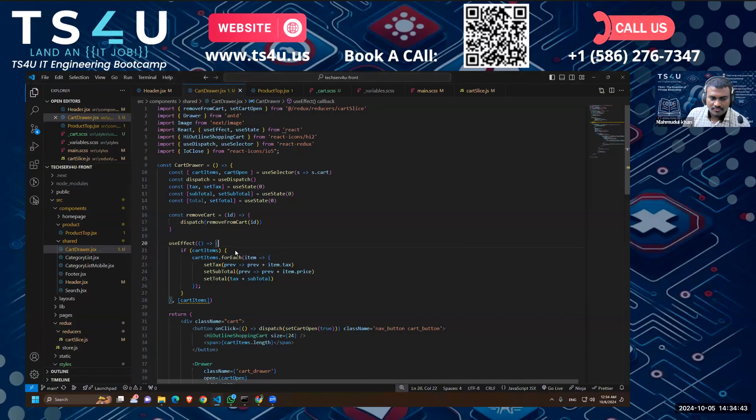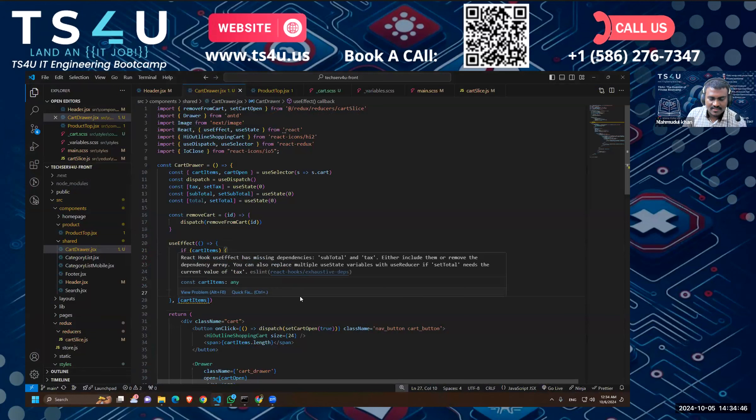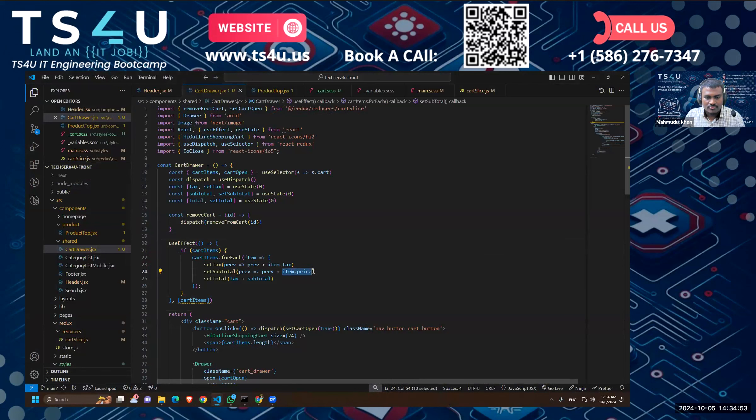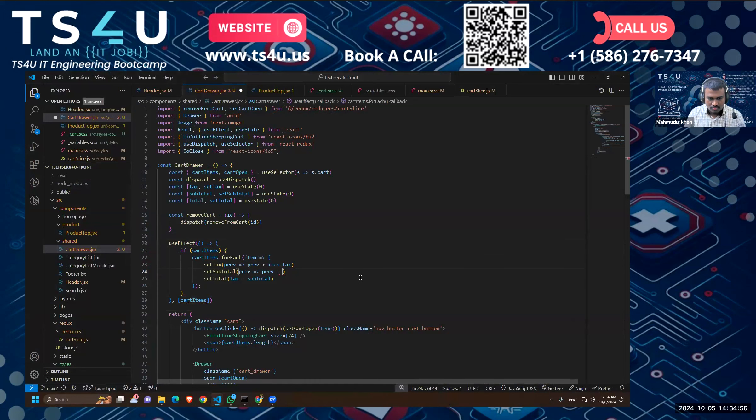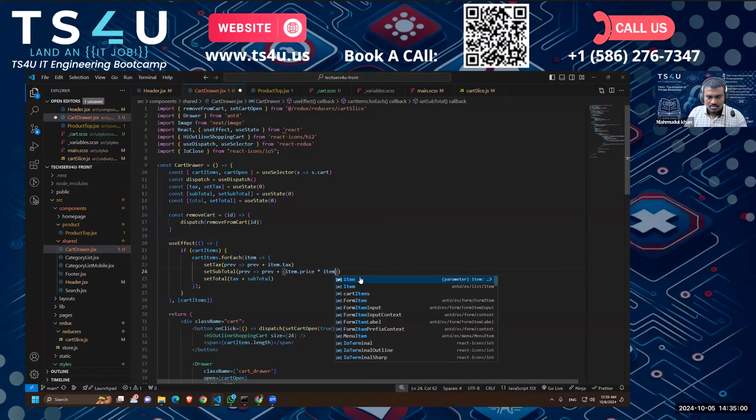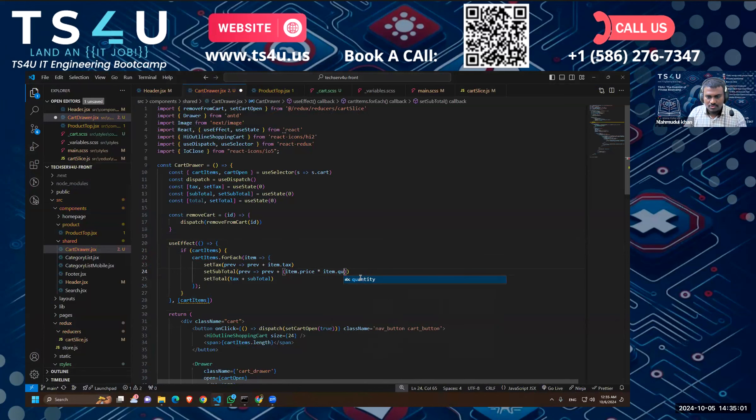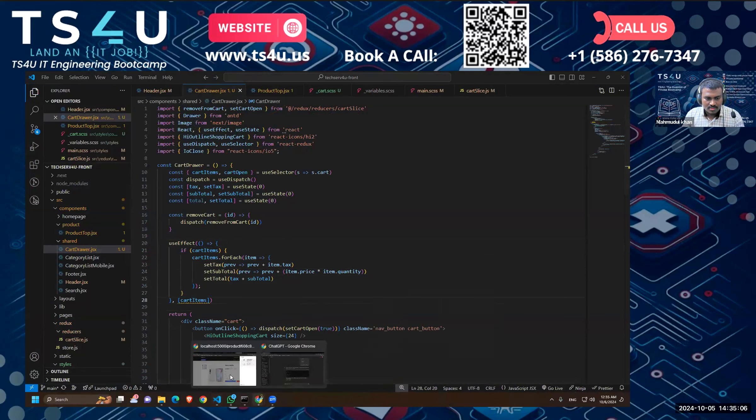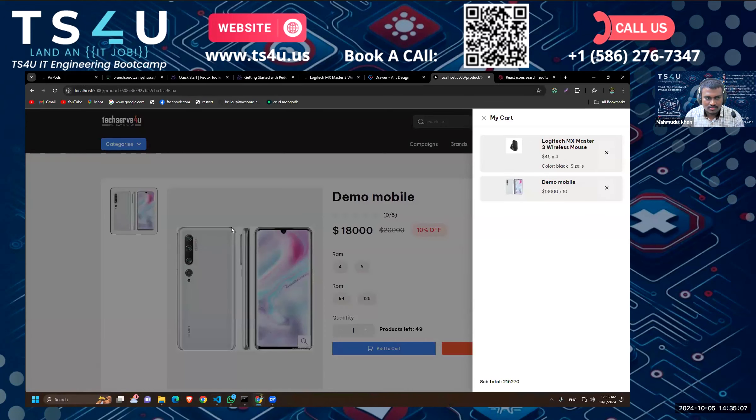Okay, so if we do it this way, if I add another card items, I think let's just fix this one first. So the price would be, we have to multiply with the quantity, so it would be item.quantity. Okay, let's see how it looks this time.